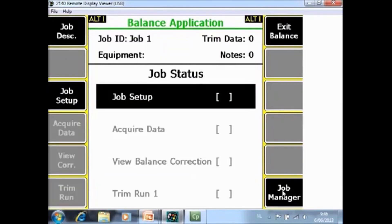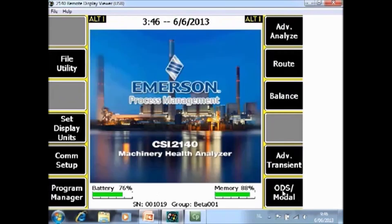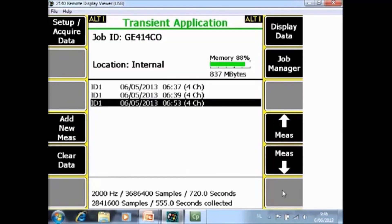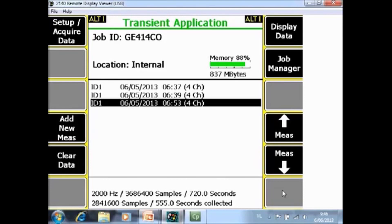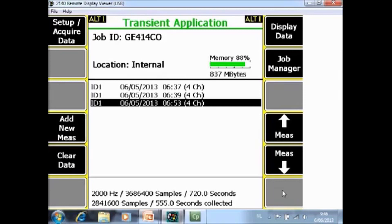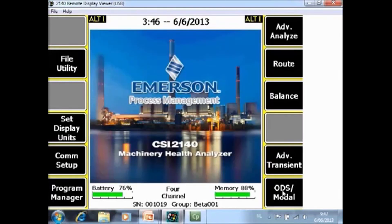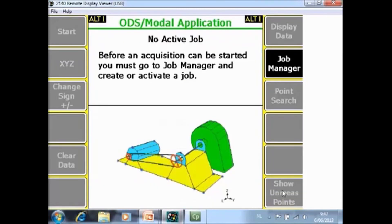F9 balance. This is the home screen of the balancing application. F11 transient. This is the screen of the transient application. Special note here, transient means that you will collect a relatively long waveform and all traditional calculations on long waveforms like snapshots, spectra, waterfall plots, orbits, peak phase, cascade can be calculated from those transient signals. F12 ODS model. This is to start the ODS model.